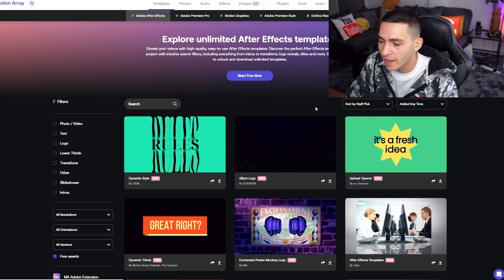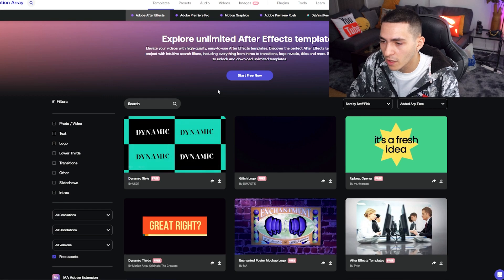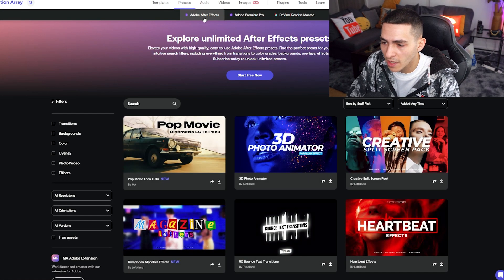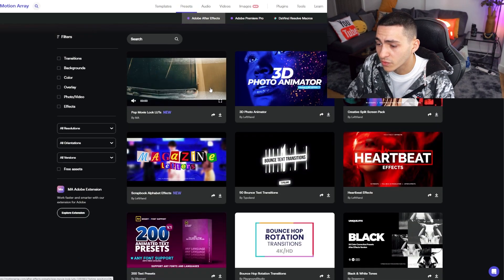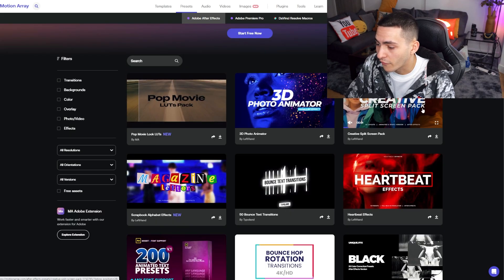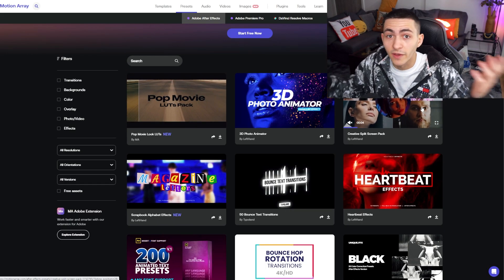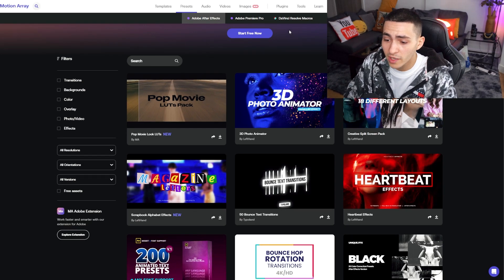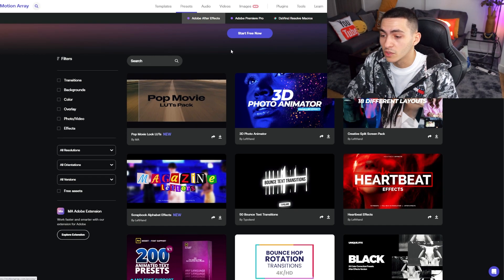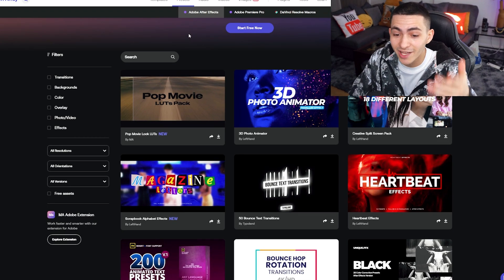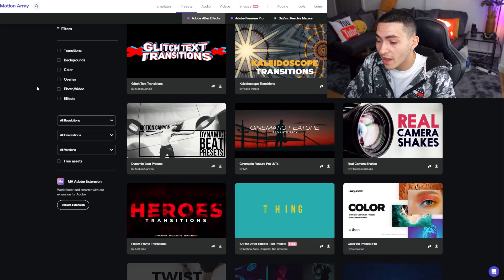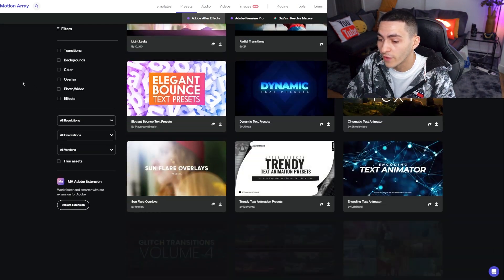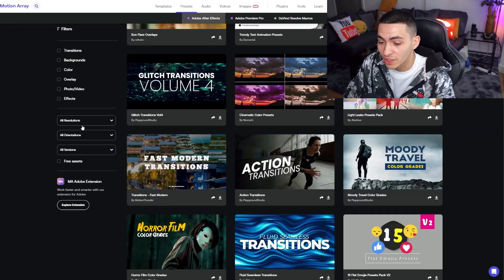I absolutely love Motion Array and all the different templates they offer. They also have presets for Adobe After Effects, really nice LUTs, creative effects, text effects — a whole bunch of different stuff. Motion Array is definitely a solid bet, somewhere you want to consistently check. They update these regularly, so there's usually a steady stream of content coming out in the free assets section.